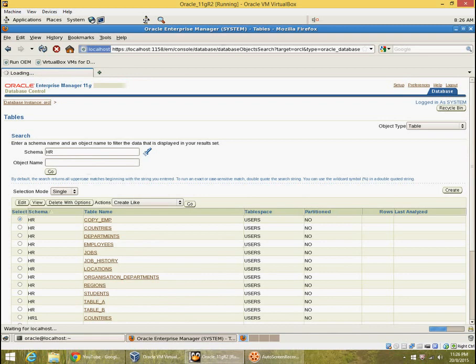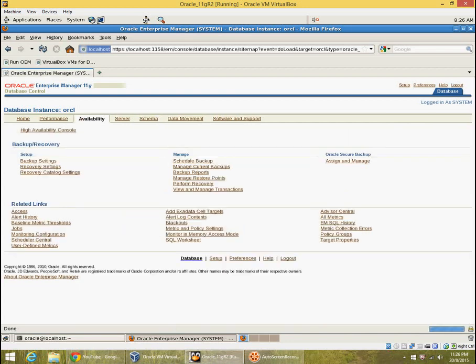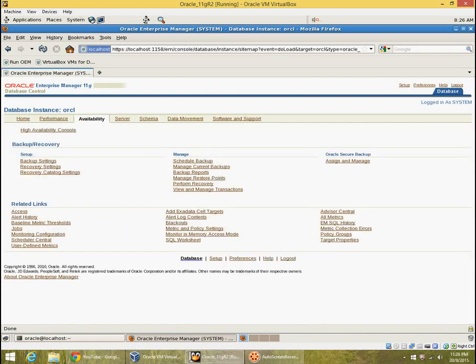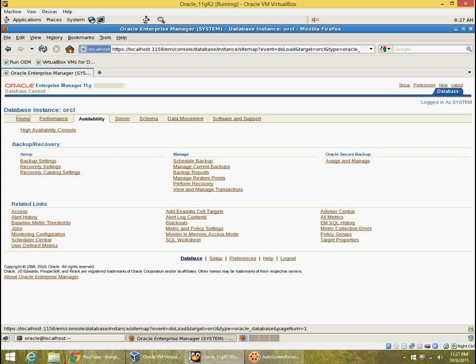Click on database instance in the top left. And we can look at all the different types of schema objects here. If we look at availability, we can look at the database backup settings, recovery settings. We will view them when we discuss backup and recovery setup. Let's go back to the home.